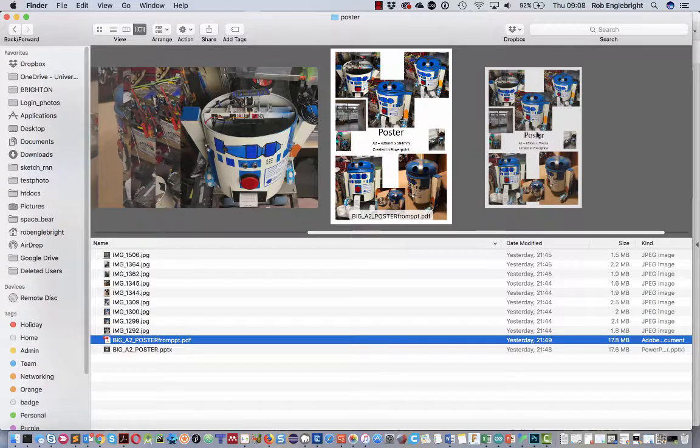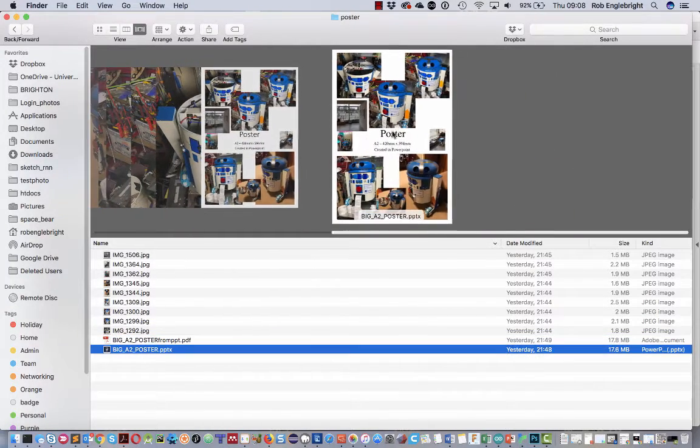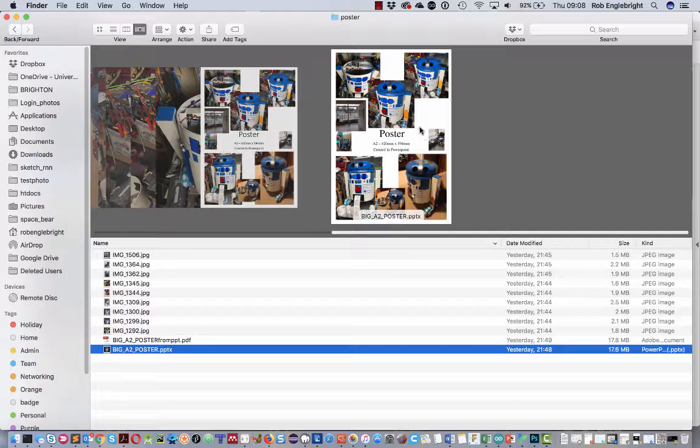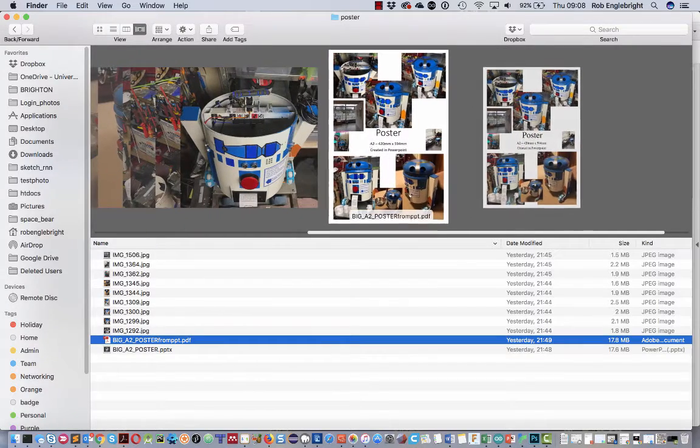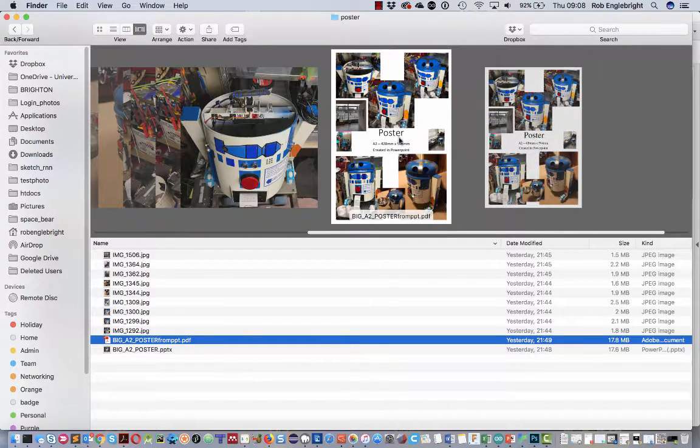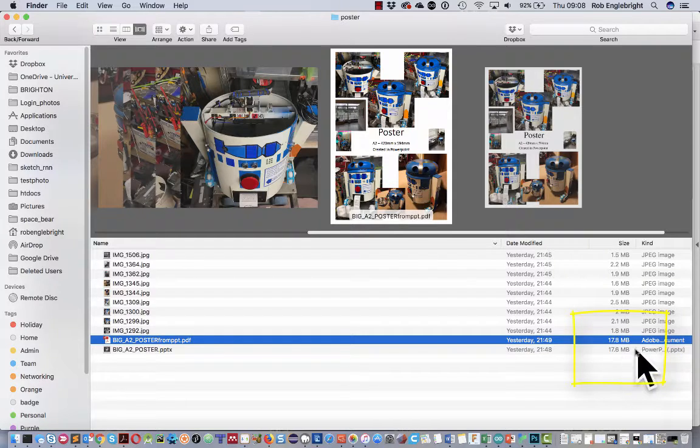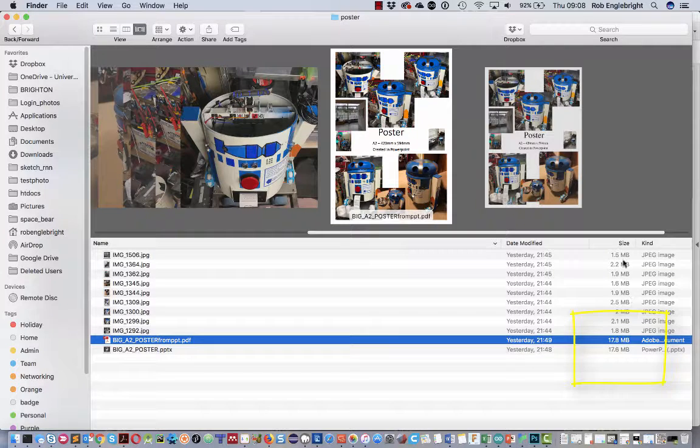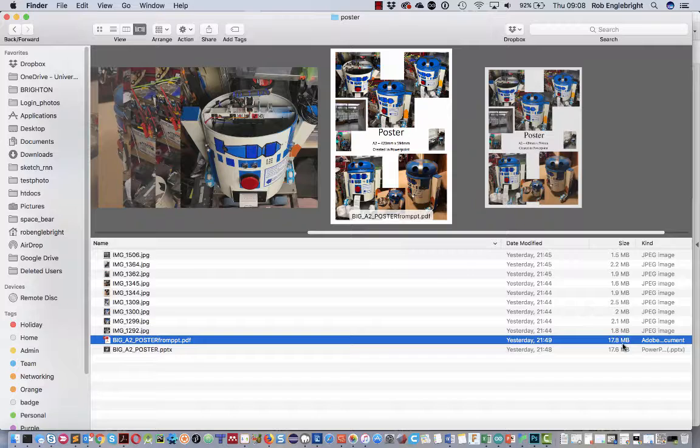Here's my poster that I've created in PowerPoint. I've exported it as a PDF and you can see the sizes are much the same. It's got a lot of images that are quite big, so it comes out at 17.8 megs. That's fine for Turnitin—40 megs is your limit—but it's still a bit big for general usage. If you're going to print it, keep it as large as possible.